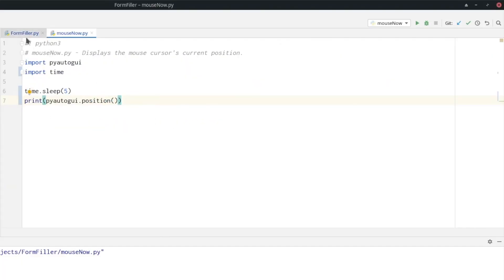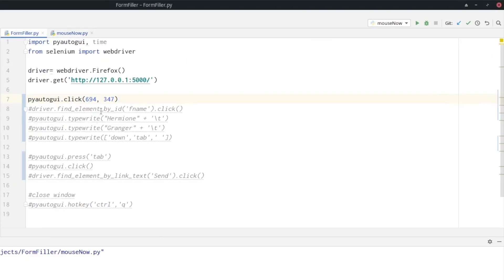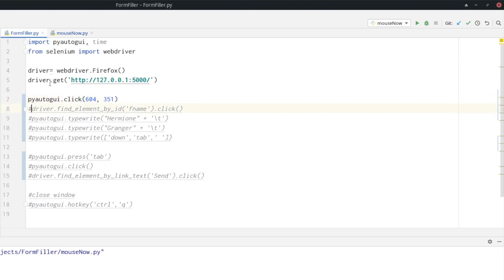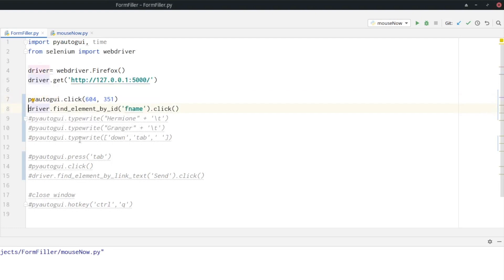Then go back to our window here. And then you can see it printed x 604 and y 351. Let's go back to the formfiller.py file and fill in the coordinates here. 604 and 351.